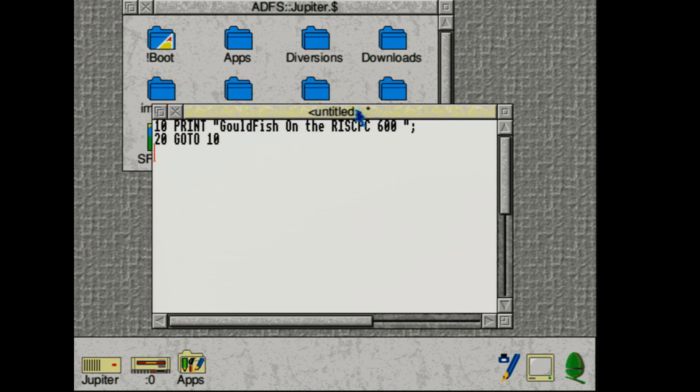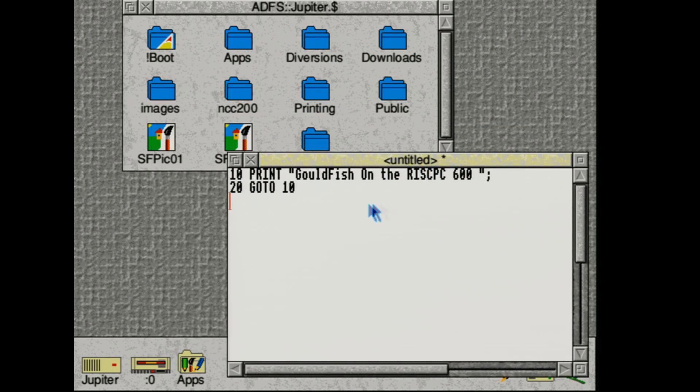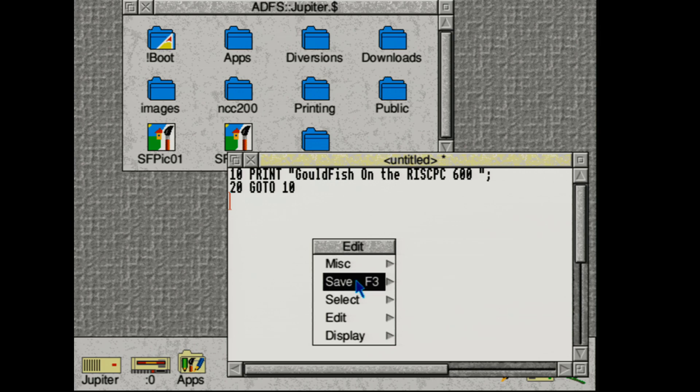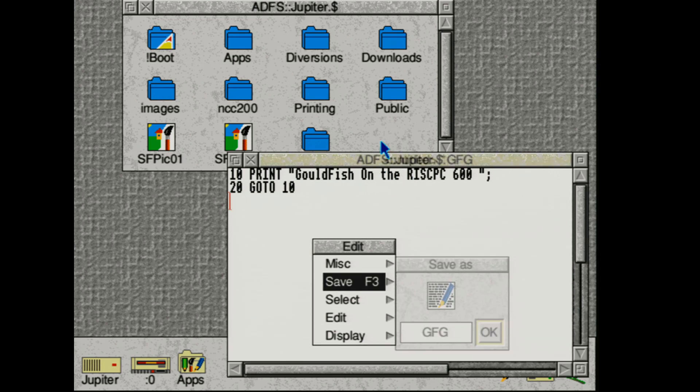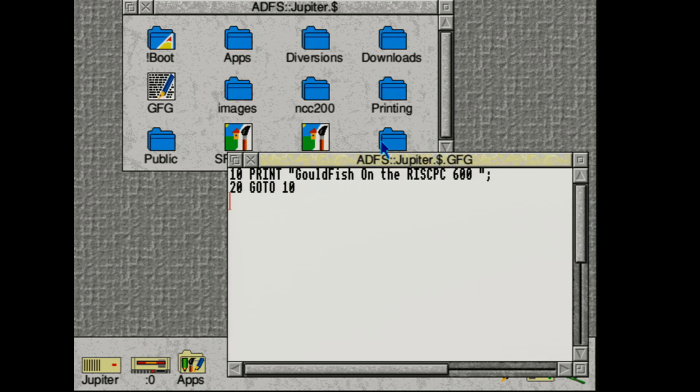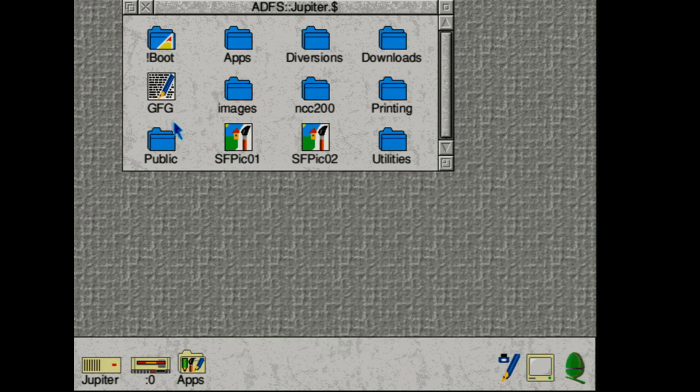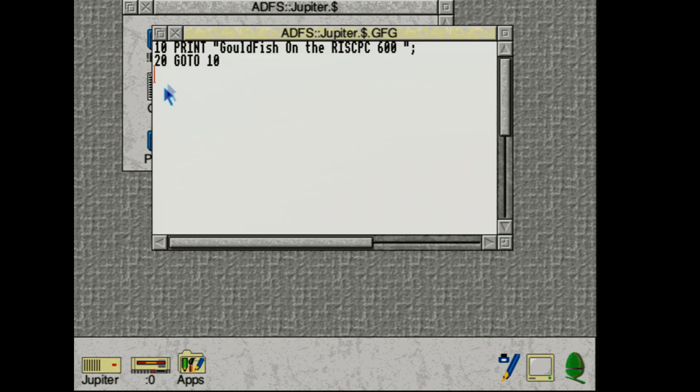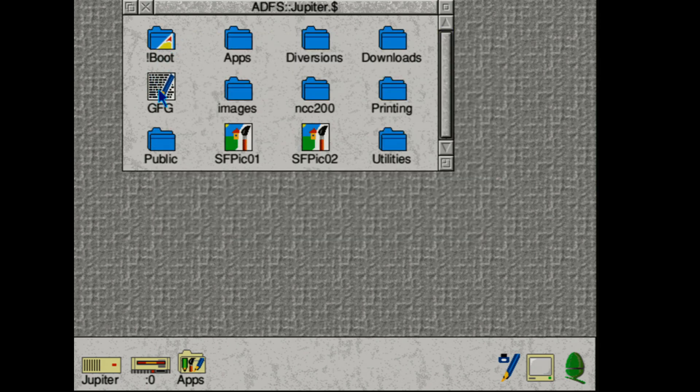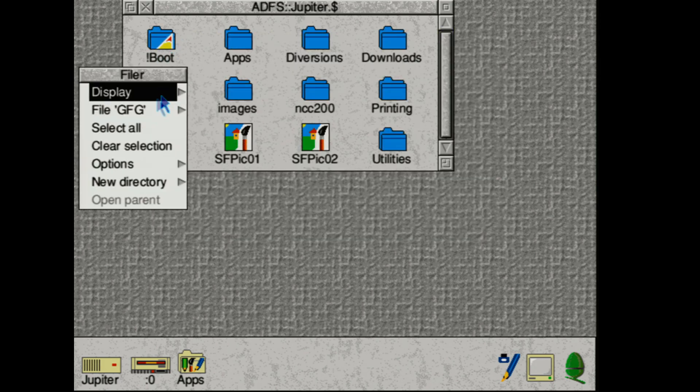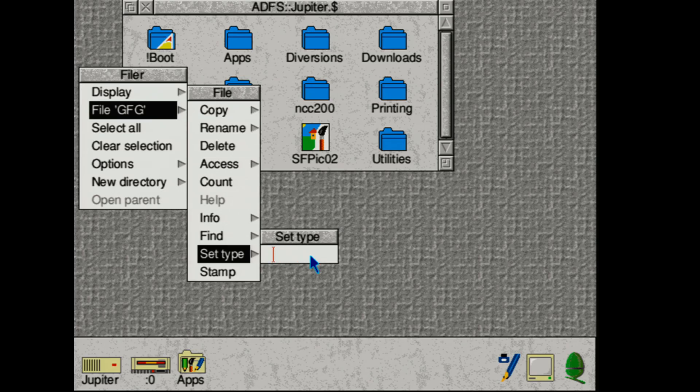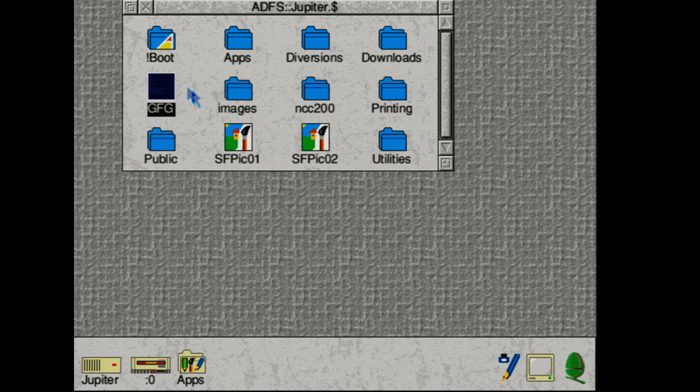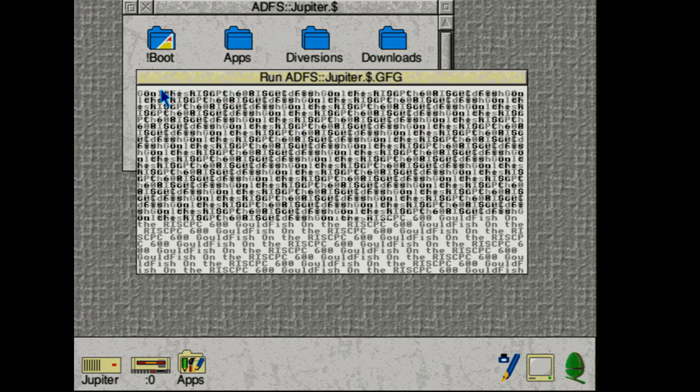Now this is done slightly differently to how you might expect. Middle click, select save, give it a name. But then you drag the icon to where you want it to go. Like so. Now if you close the text editor and try running the program, it just brings up the editor again. So let's change its file type to basic. Like so. And now if we run it. Hey. It runs our script.